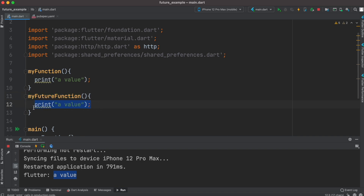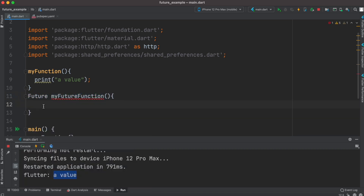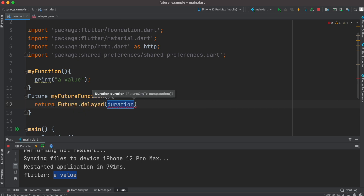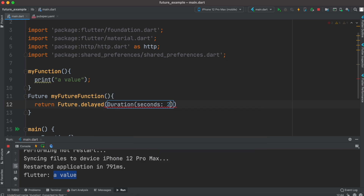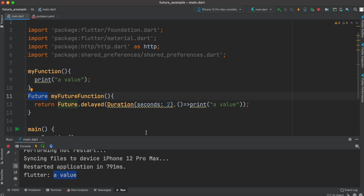Because we are going to return a future, we first use the future keyword. Then we use the return keyword with return Future.delayed. Future.delayed takes a duration as its first parameter, so we do duration seconds two — meaning we wait two seconds. After that we return a value which is for printing. This function returns a future because of the future keyword, and also because we are returning a Future.delayed.